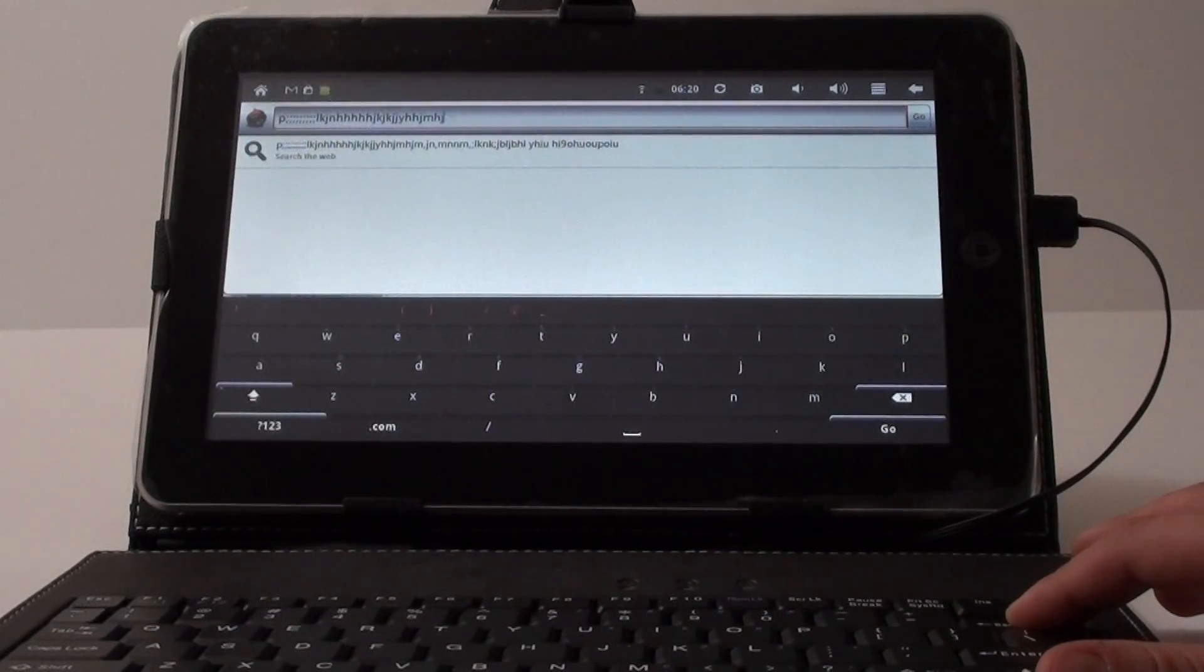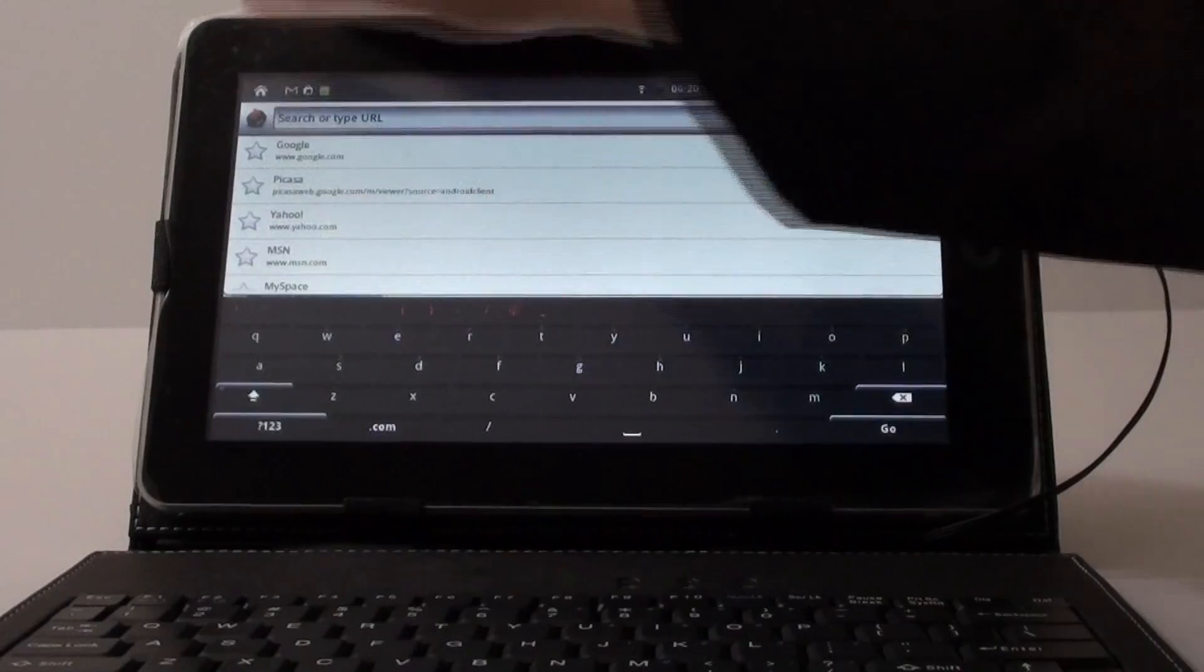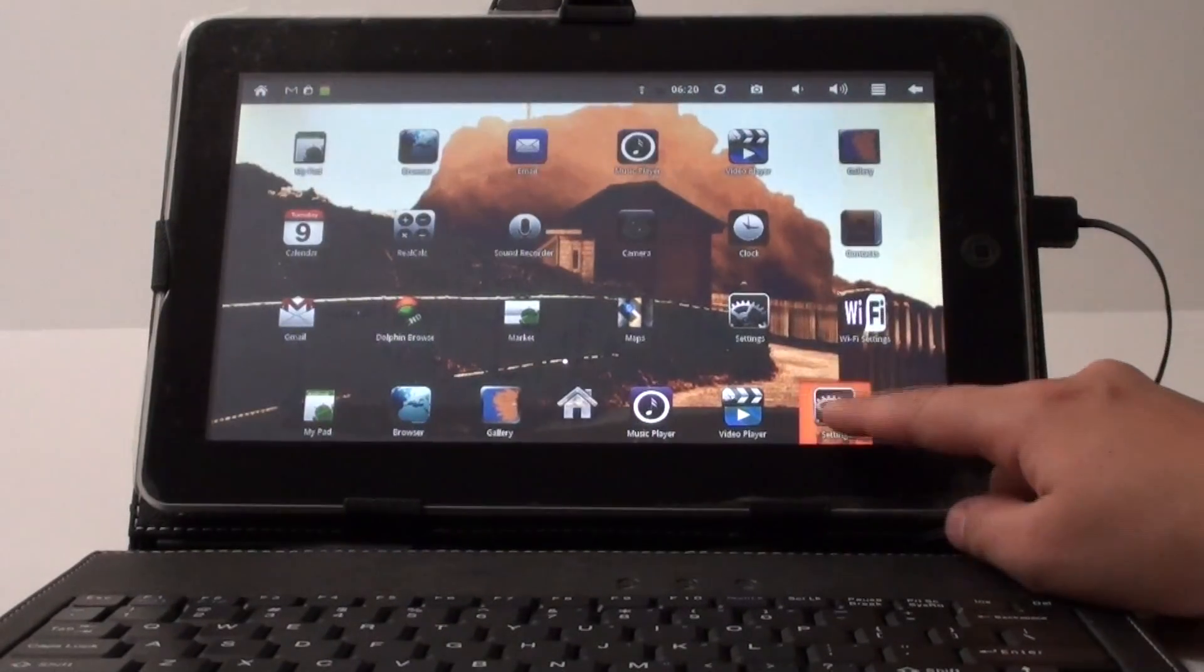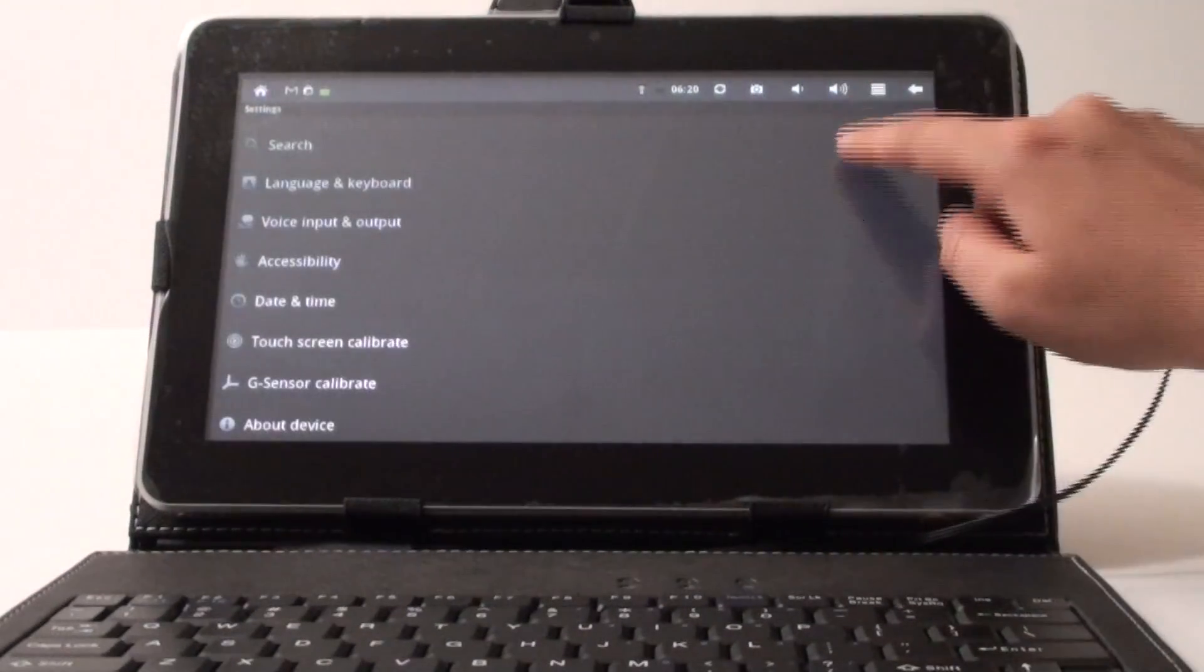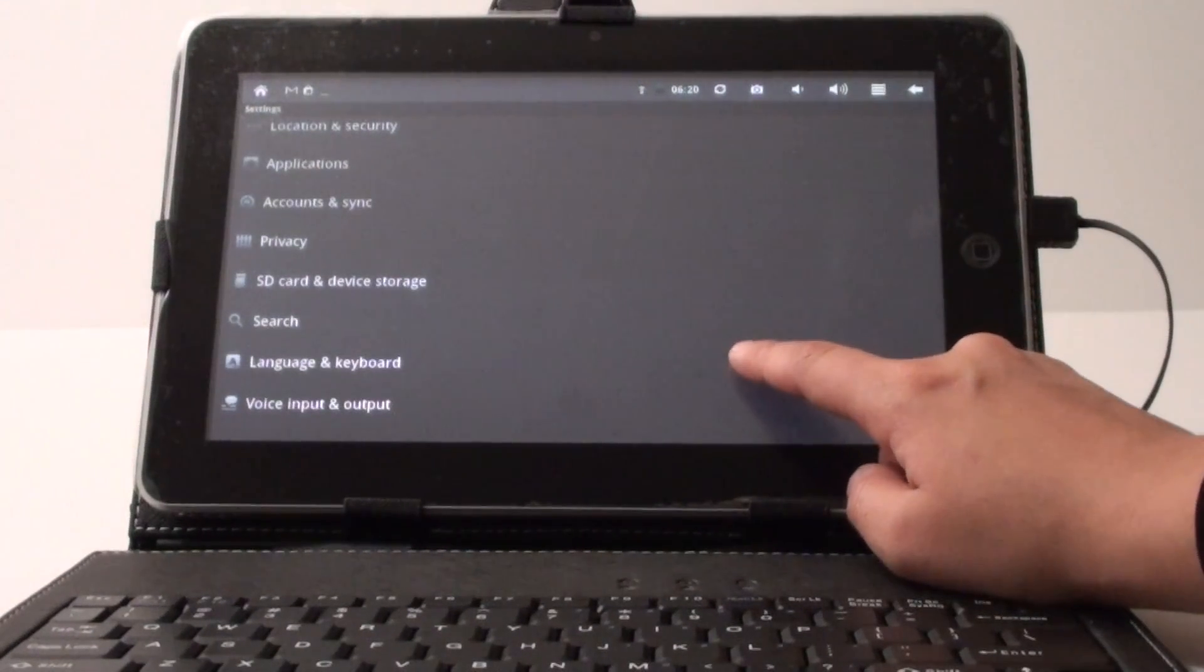For the purposes of time I'm not going to go ahead and install it, but once you install the SwiftKey keyboard from the Android market, what you're going to need to do is you're going to settings and you find where it says language and keyboard.